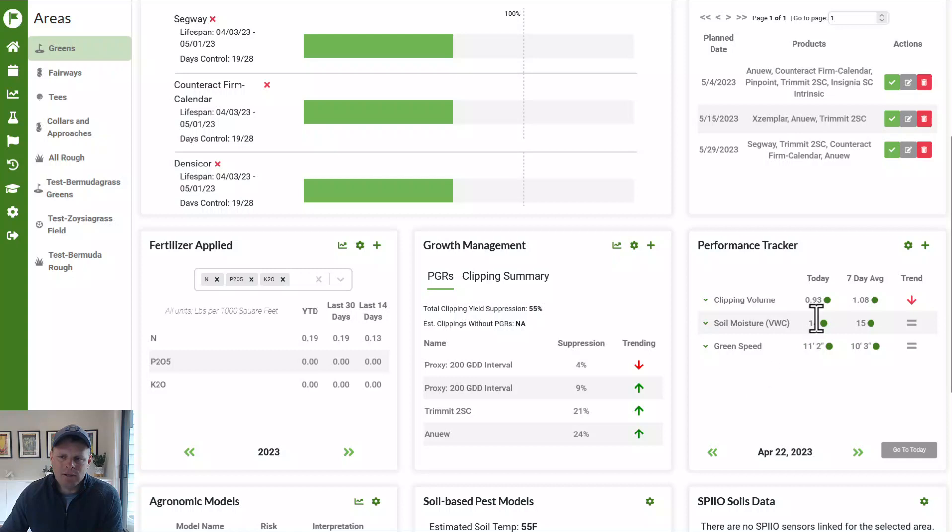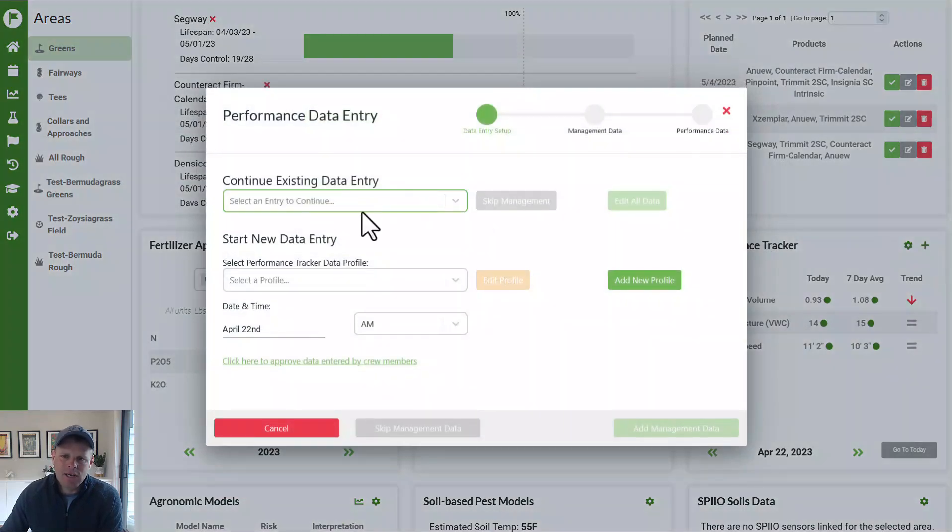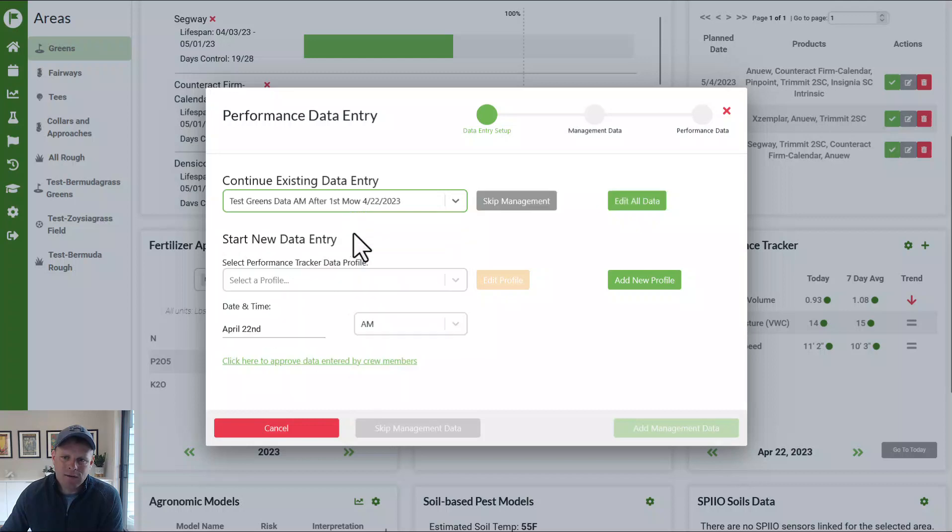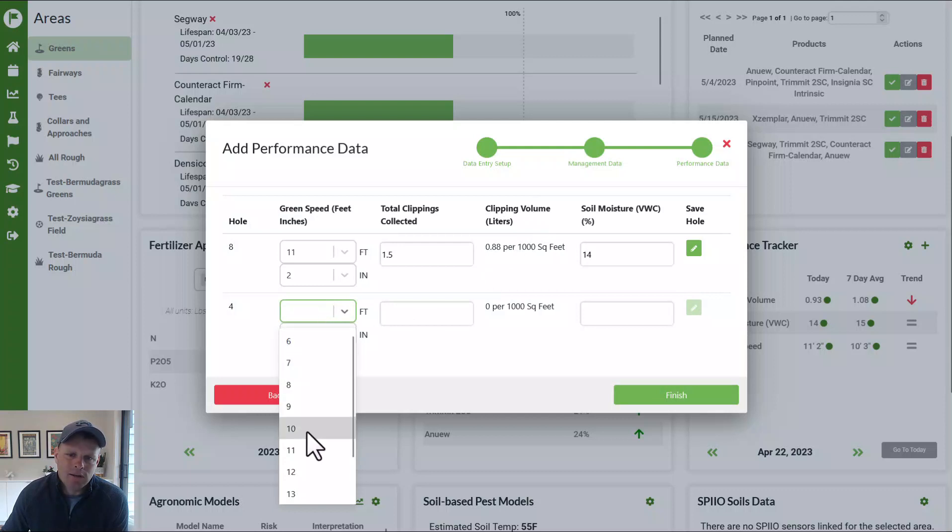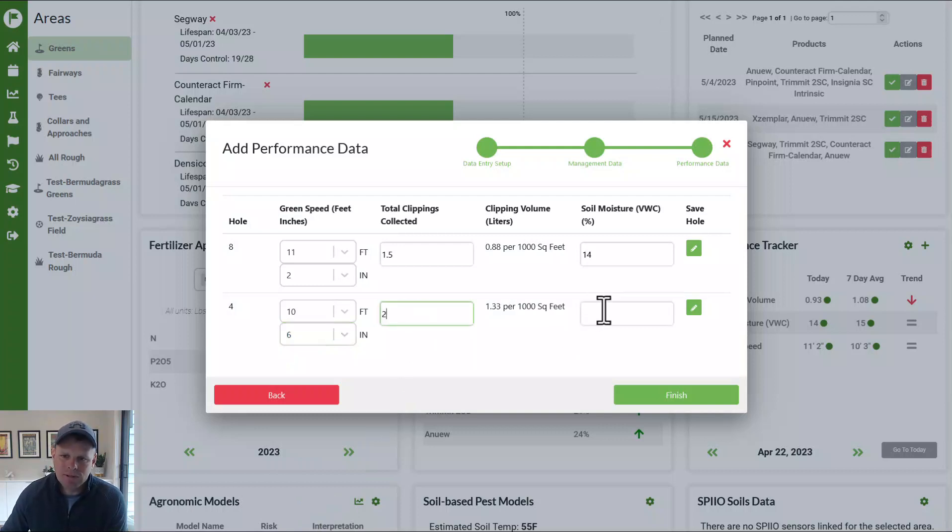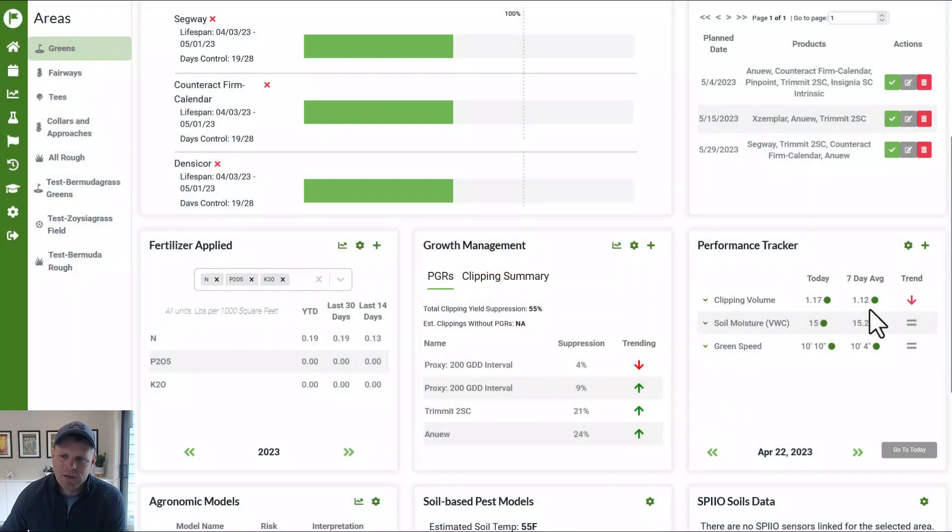And so now there is the data that we just collected from today. Then to add data for the next hole, you can just come in, continue the existing entry for today. We'll skip the management data because we just added it. And now we can come in and say, okay, the fourth hole was only rolling 10 feet, six inches. And on that goal, we got two quarts of clippings and it was at 16% moisture and we can push finish or save. We'll just push finish.